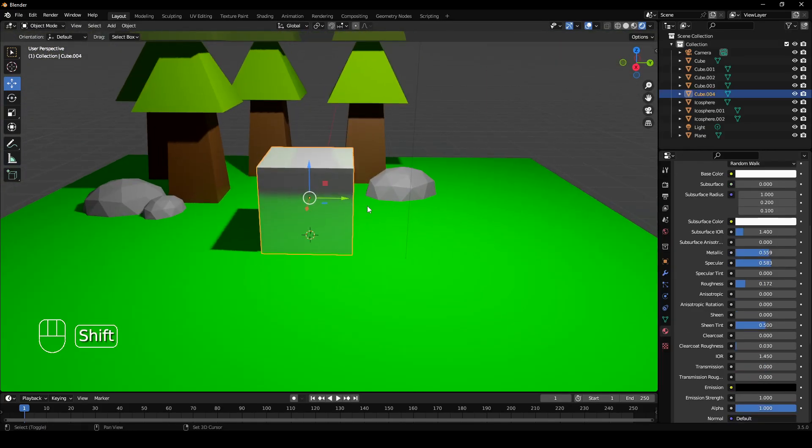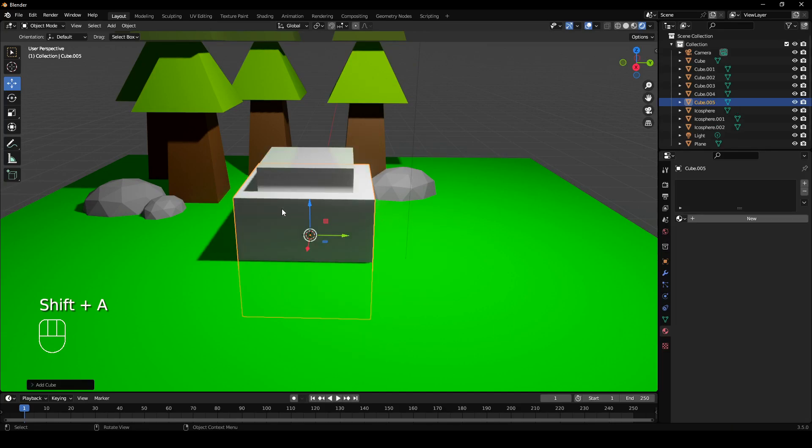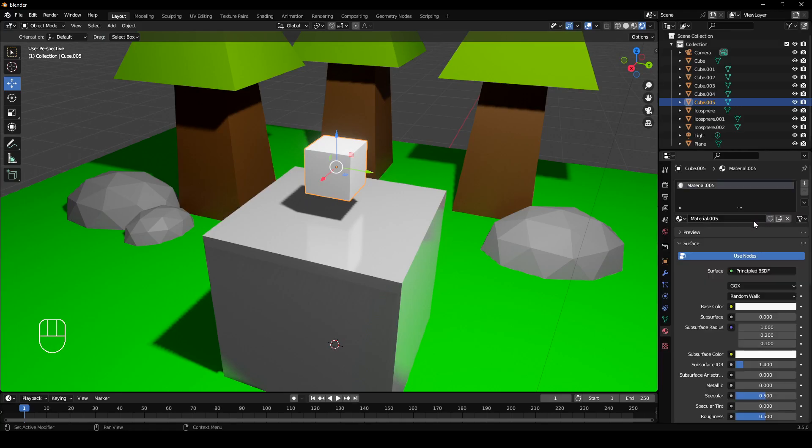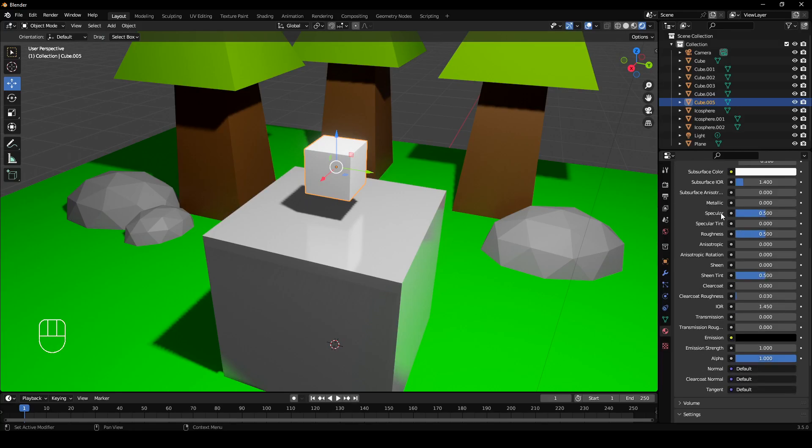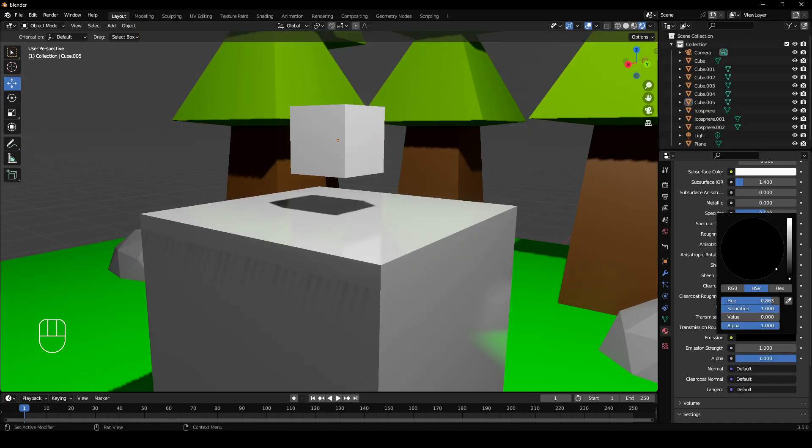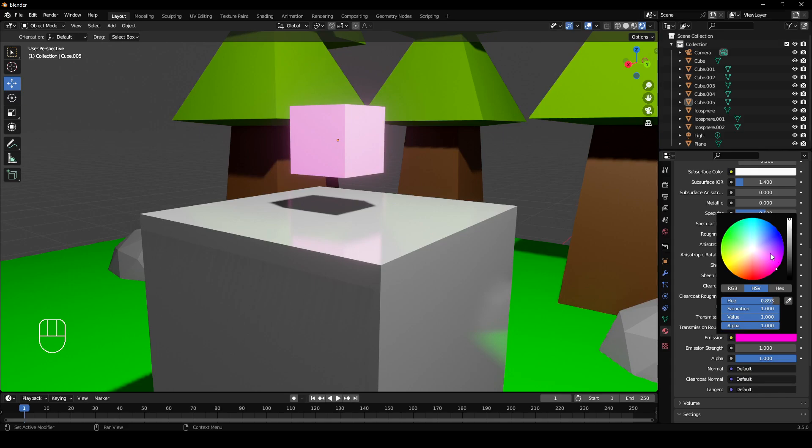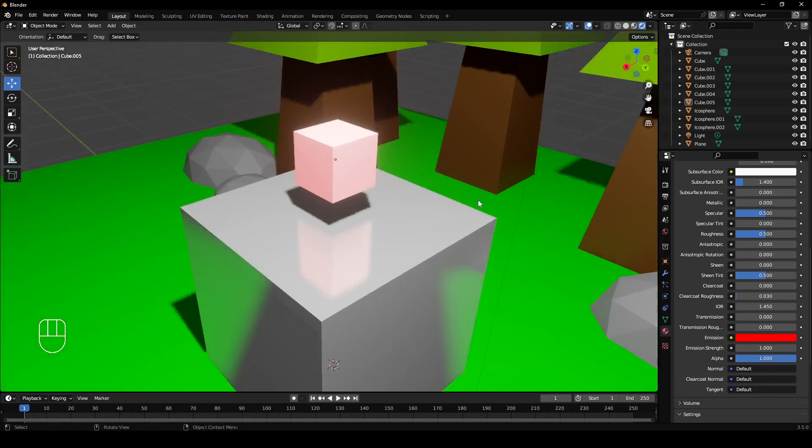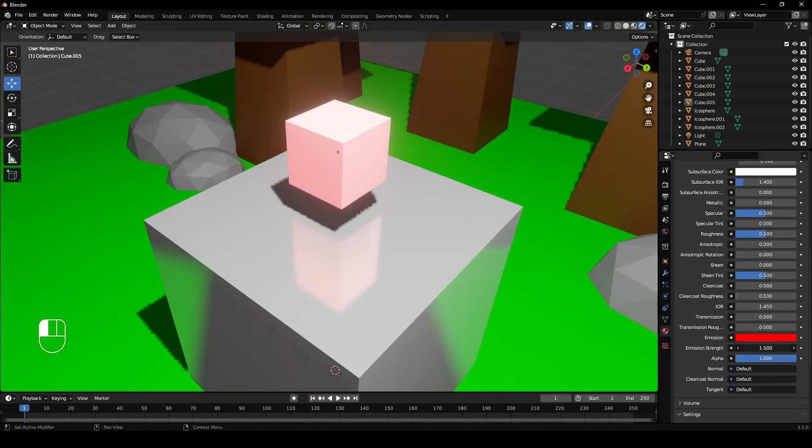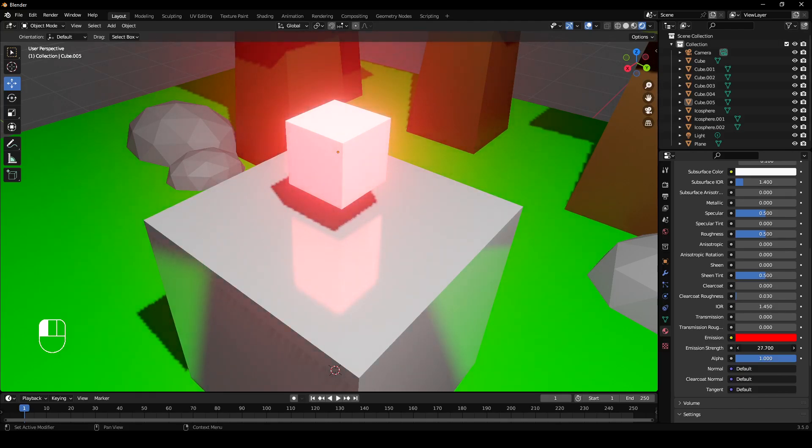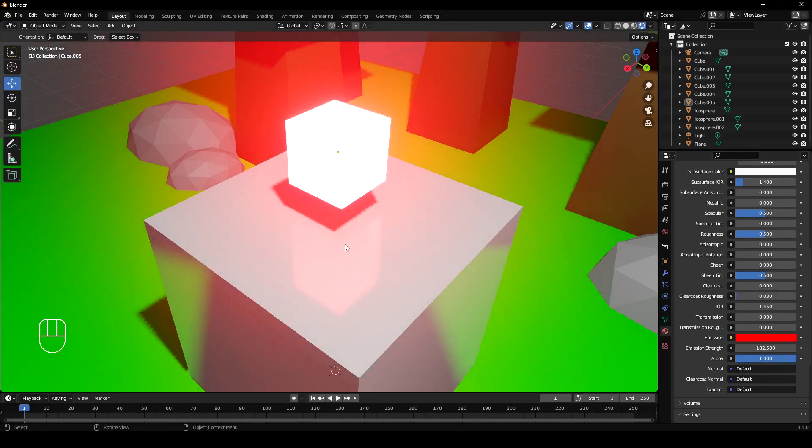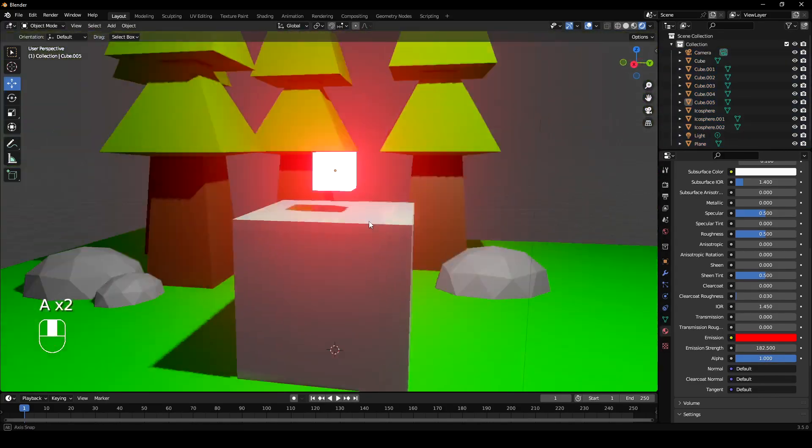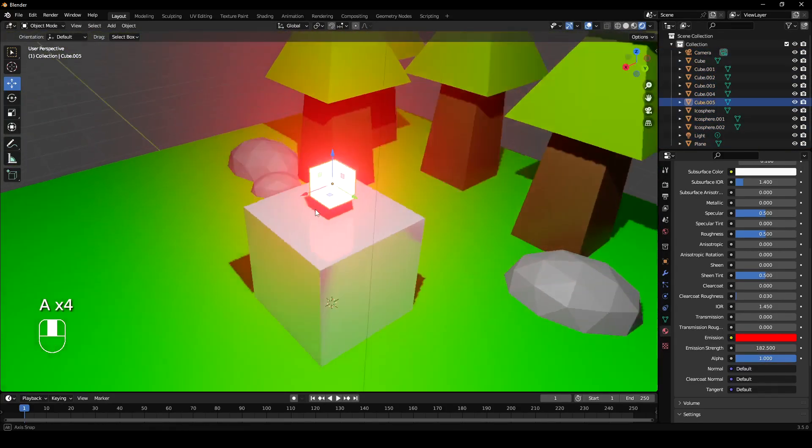I'm going to press Shift A and get a cube in again. Let's say I want to put a glowing material on this object here, so new material. You can go down to emission. So black is no emission. Lift this bar up to white and let's make it like a red. So then you can go to emission strength, and this would be like how strong the light is. If you turn that up quite high, it's quite a strong light.